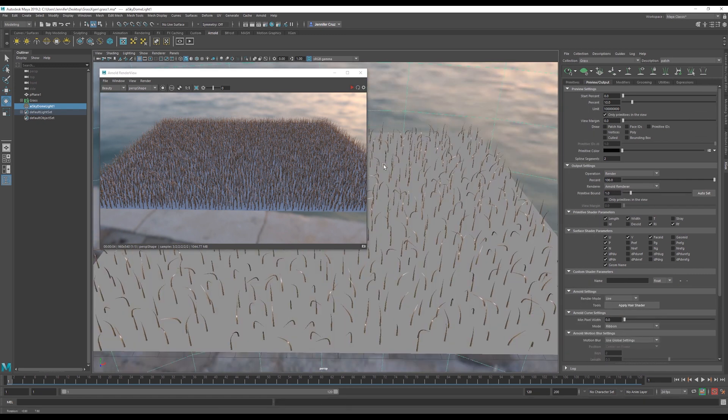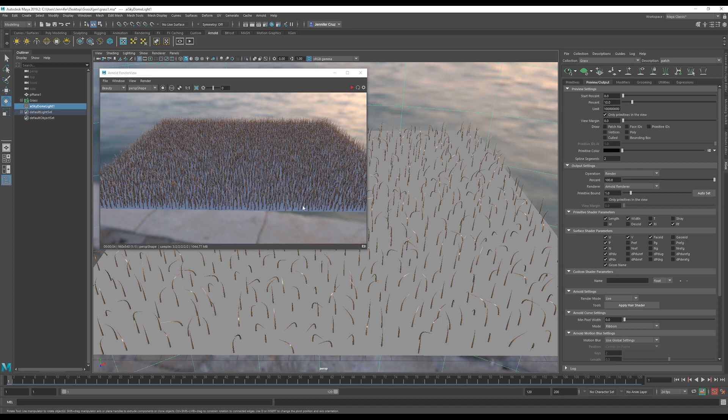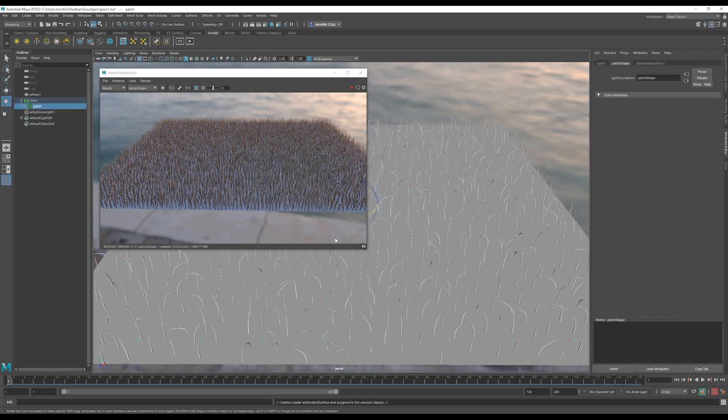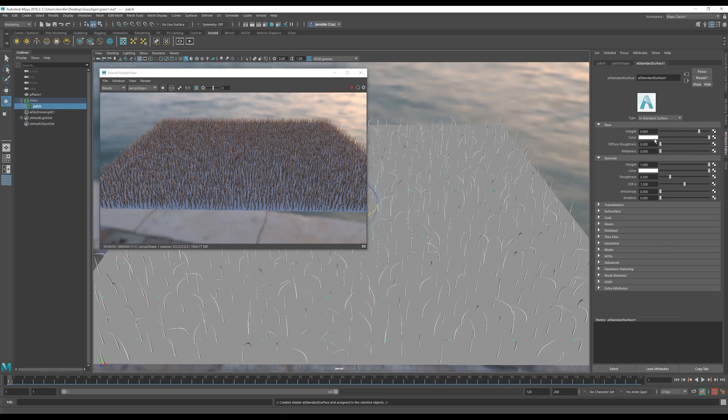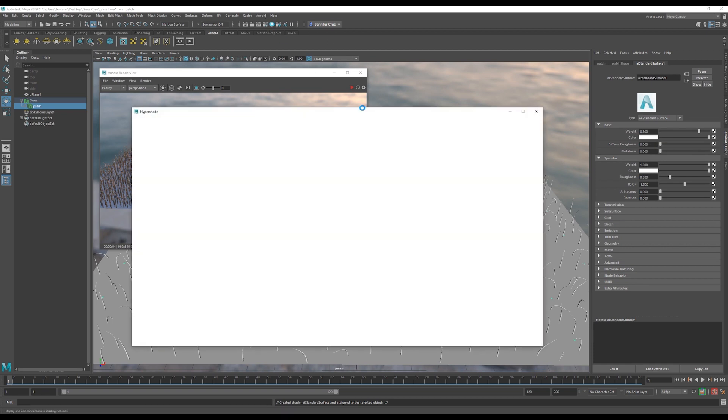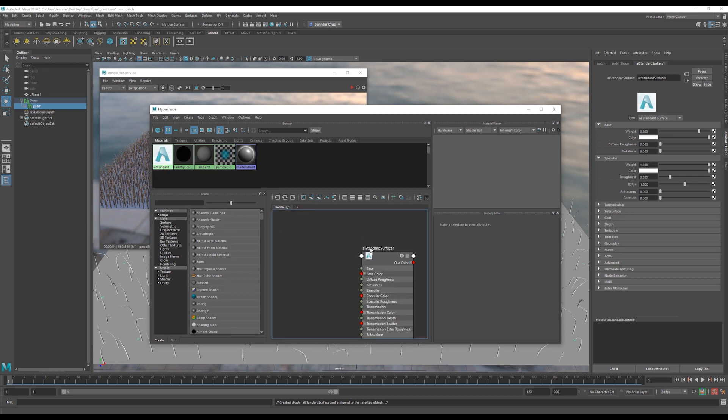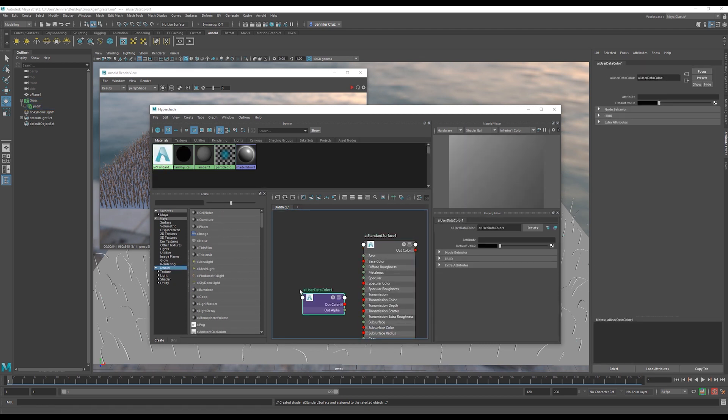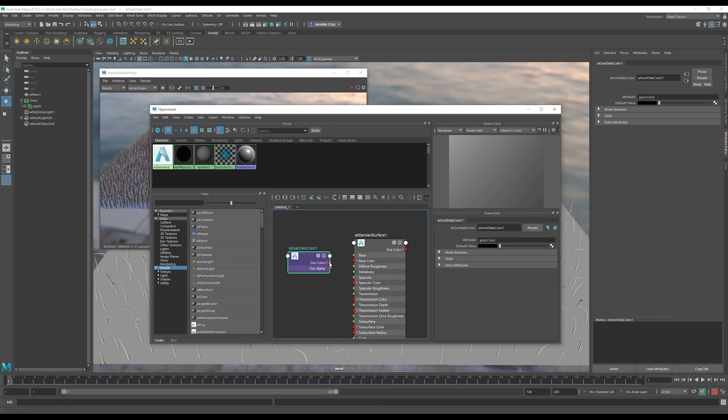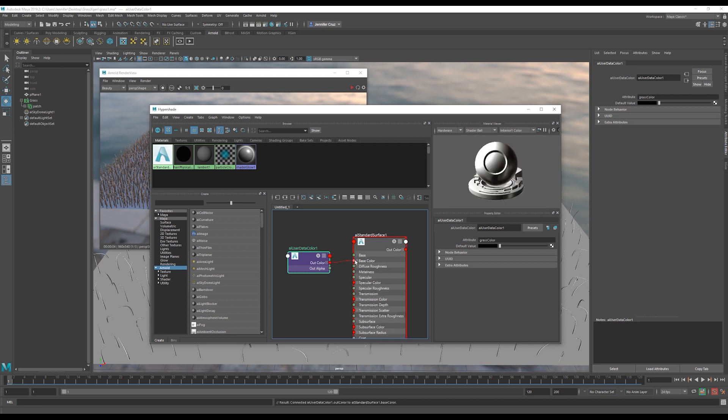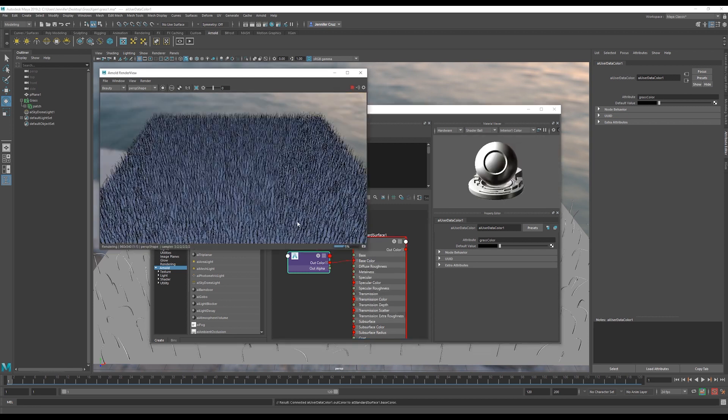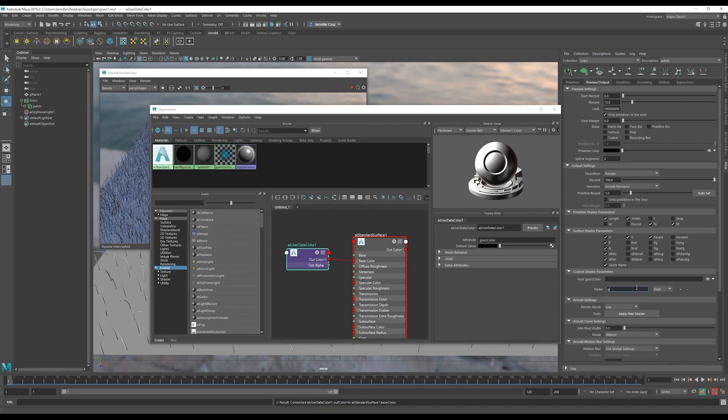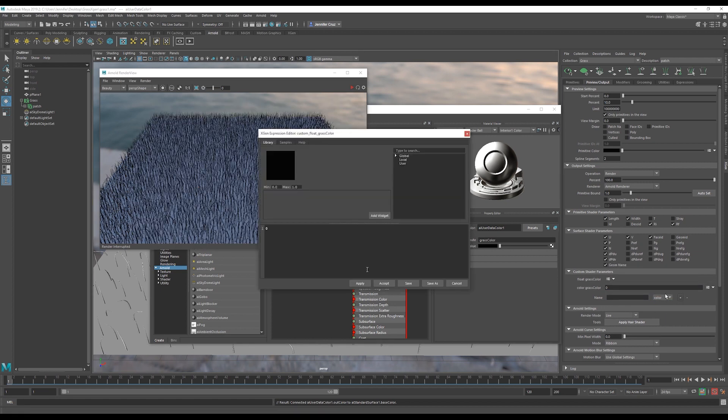We start by assigning an AI standard shader to the XGen description. For XGen purposes, we have to add an additional step to get our random colors in our green grass because not all grass has the same exact color of green. So we have to create an AI user data color node. Here we name the attribute grass color. Then click and drag the out color from this node, you will get this string following your mouse as you hold it, and attach it to the base color of your Arnold shader. Once you have this, we need to go back to the XGen tab. Come here to where it says custom shader parameters. We have to type the same attribute name in order for XGen to find the correct shader. Change this to color and hit the plus sign. Again, we want random, so we have to create an expression.